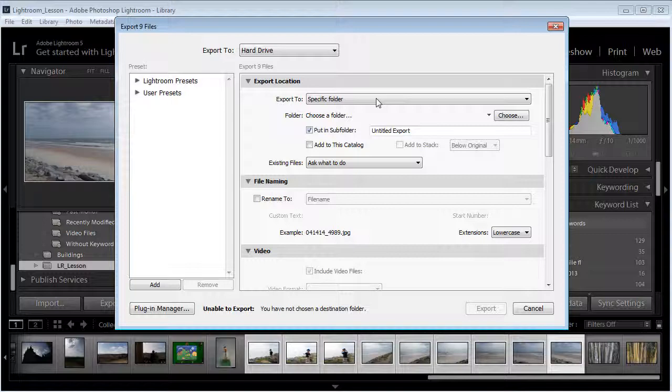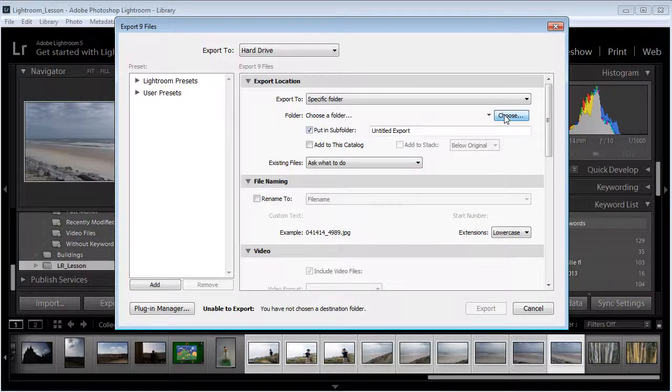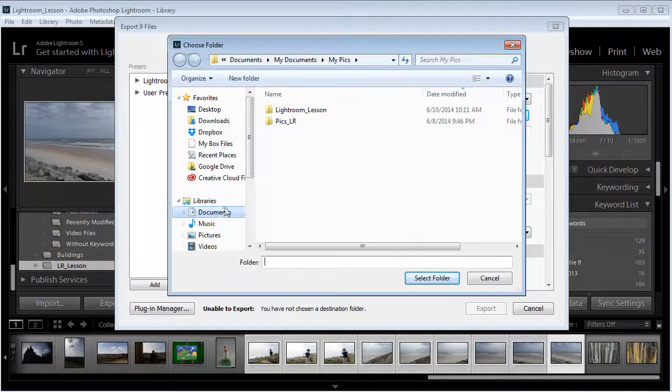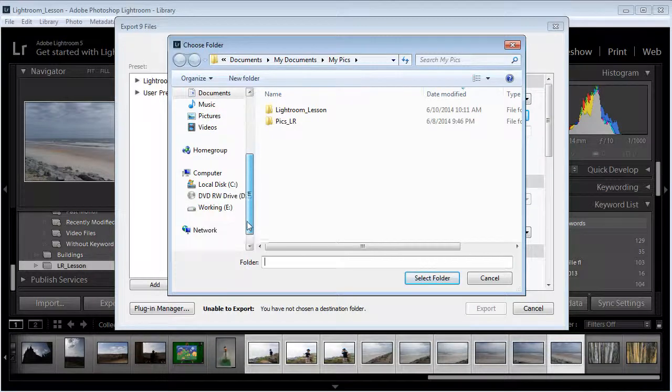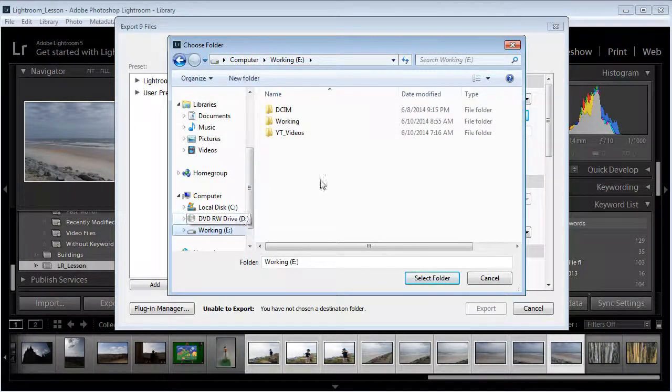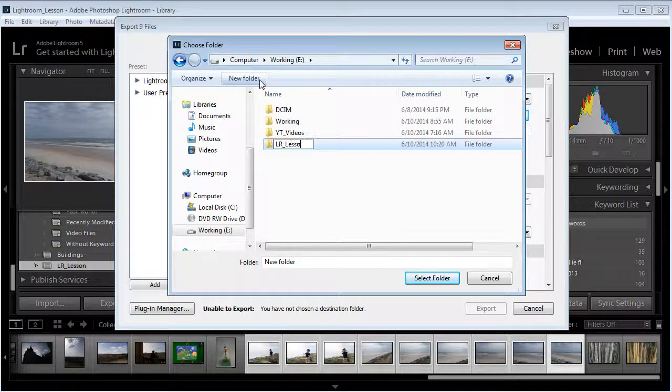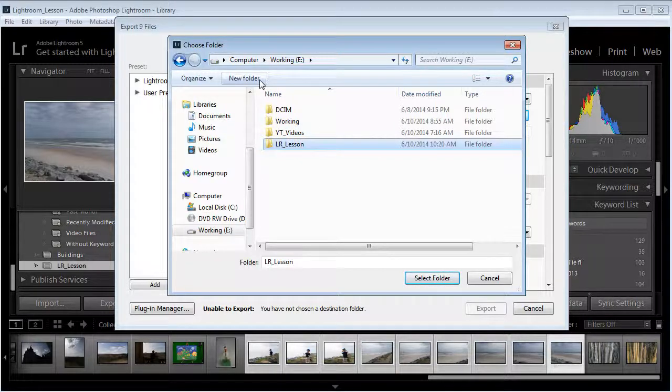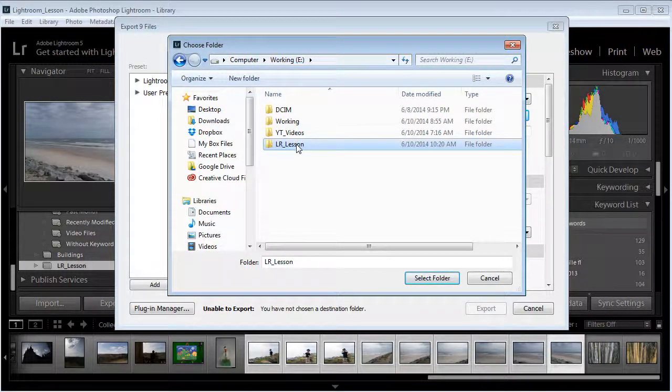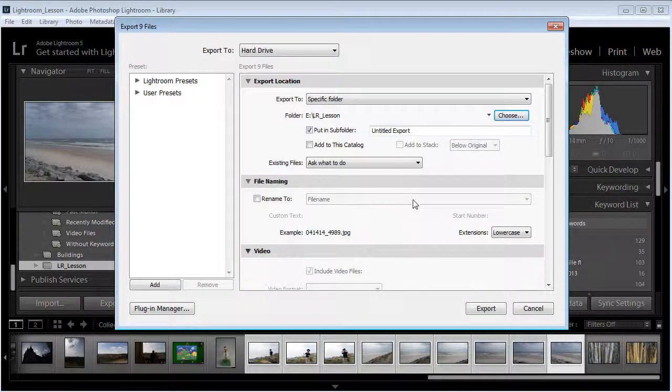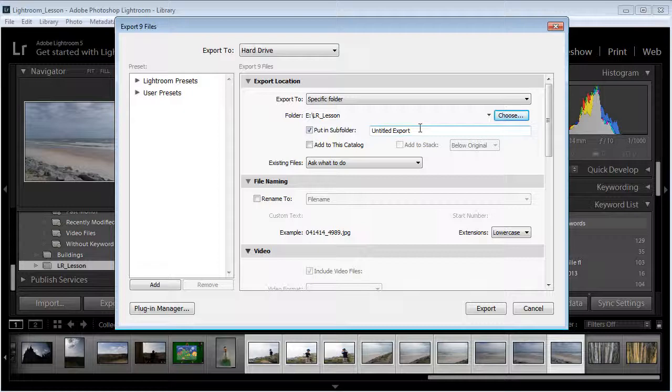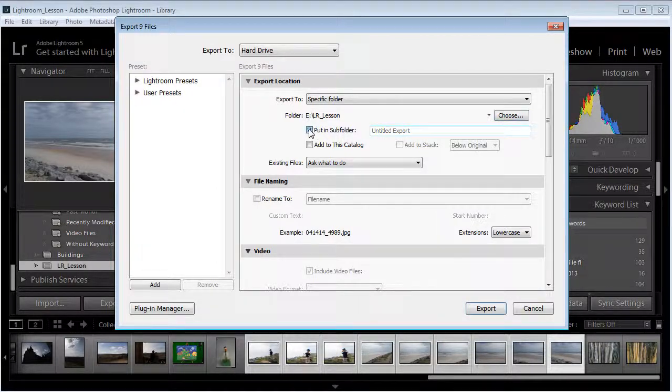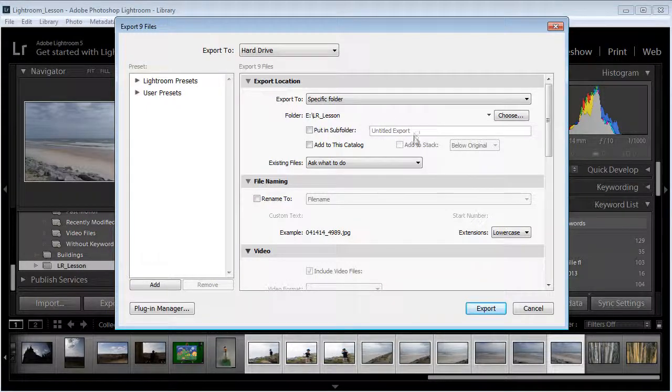I'm going to tell it to export to a specific folder and I'm going to choose that folder. I'm going to put it in a folder on the working drive and we'll make a folder called Lightroom Lesson. So this is the folder I'm going to choose and we'll select that folder. You can put it into a subfolder if you just chose it, but I'm going to tell it not to do that because I already chose my folder.